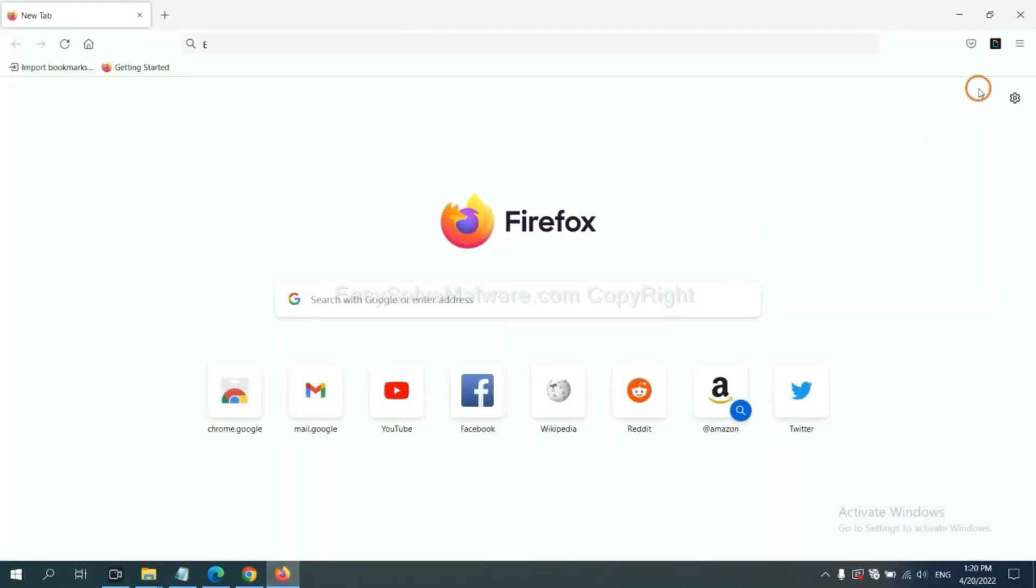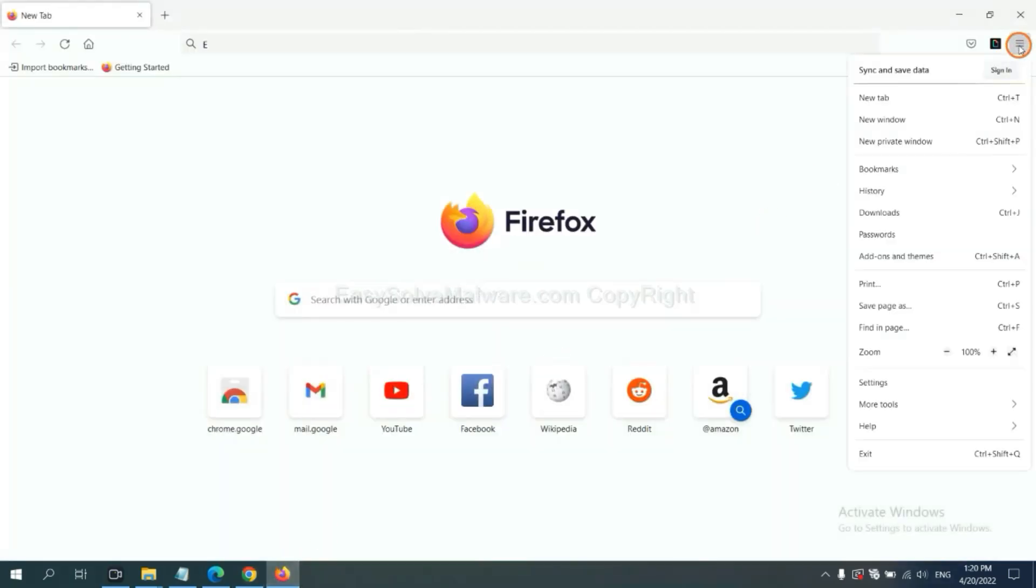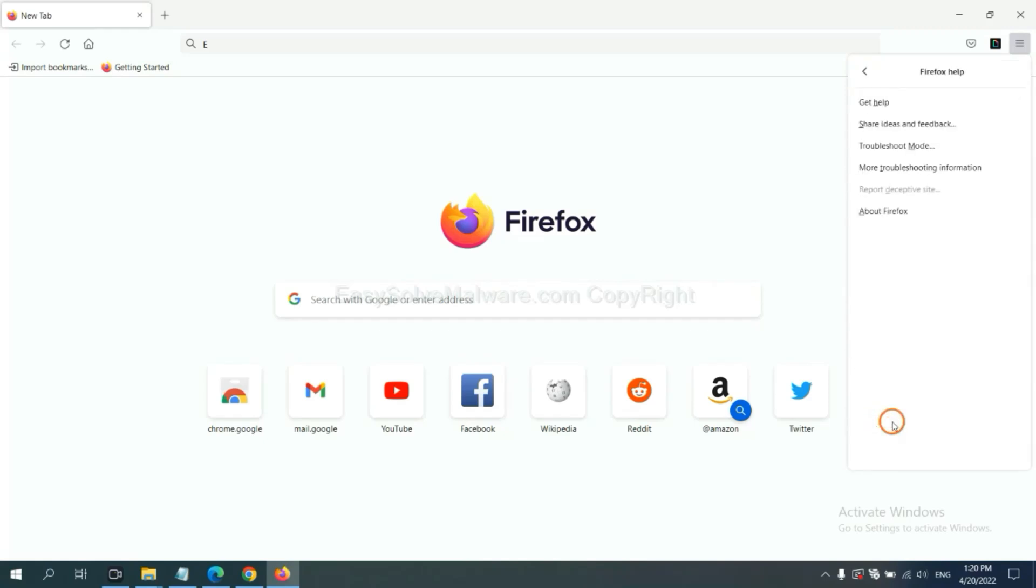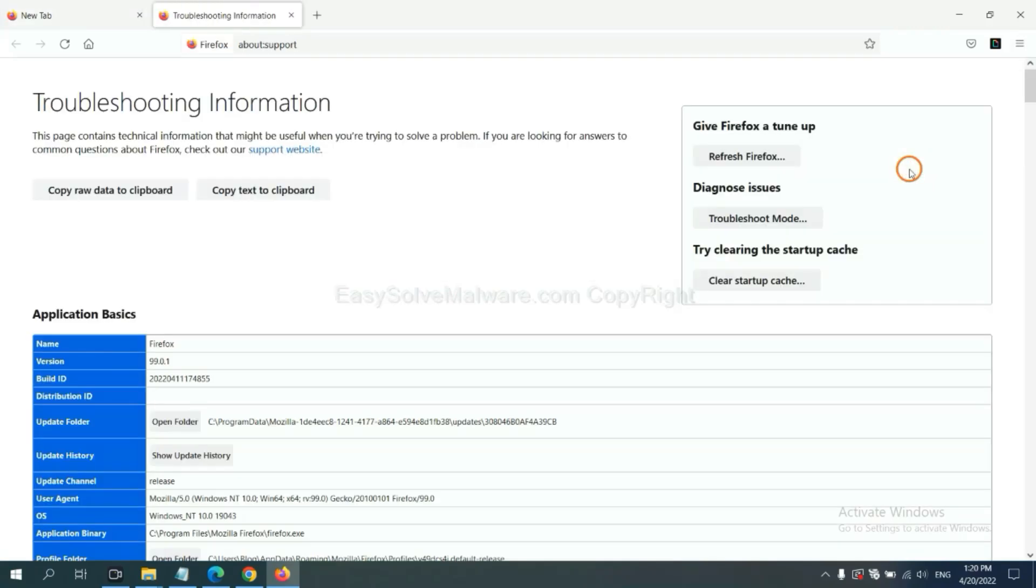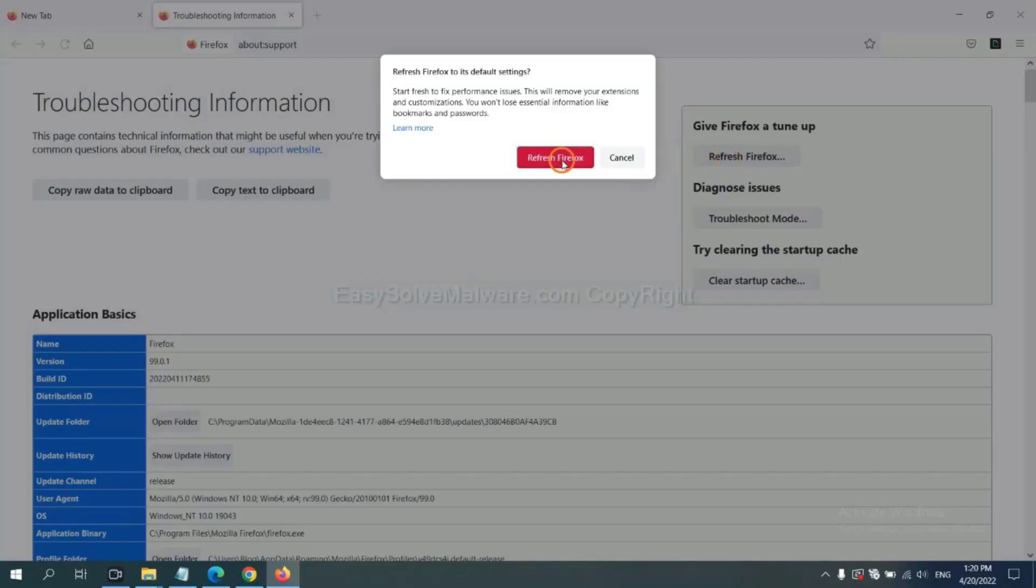On Firefox, click menu. Click help. Click here. Now click refresh Firefox. And click here.